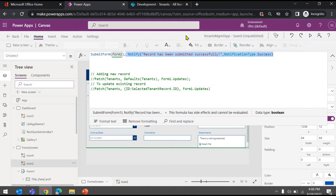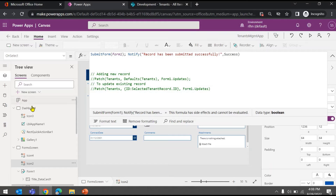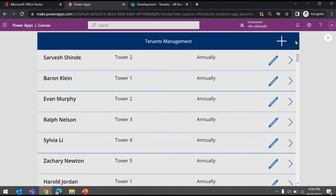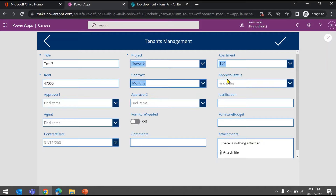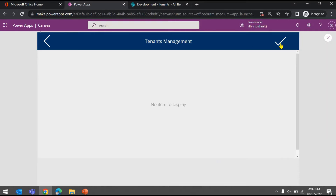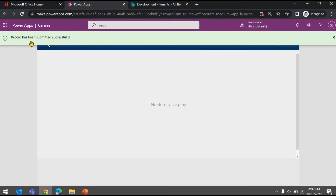Let's go back to the dashboard screen and run it. Click New, add 'Test 7', choose Tower, set rent to 47, monthly, In Progress, and hit Submit. You can see the notification bar appeared at the top saying 'Record has been submitted successfully'. That's how you show a notification using the Notify function.